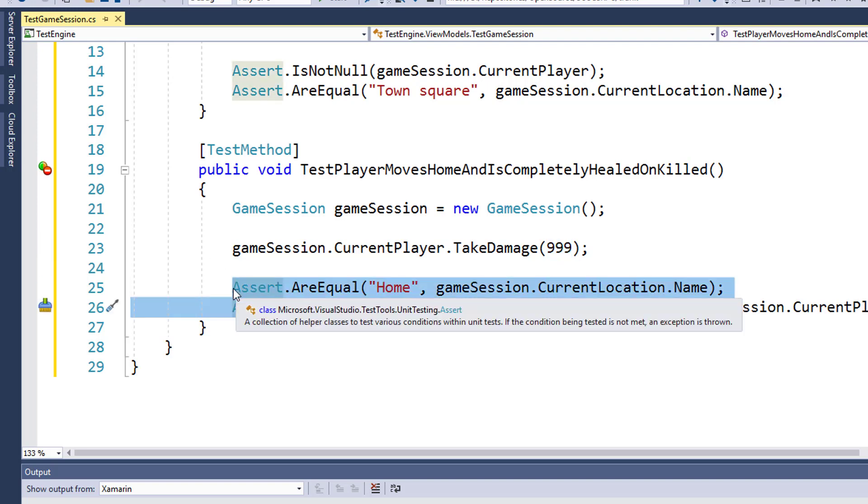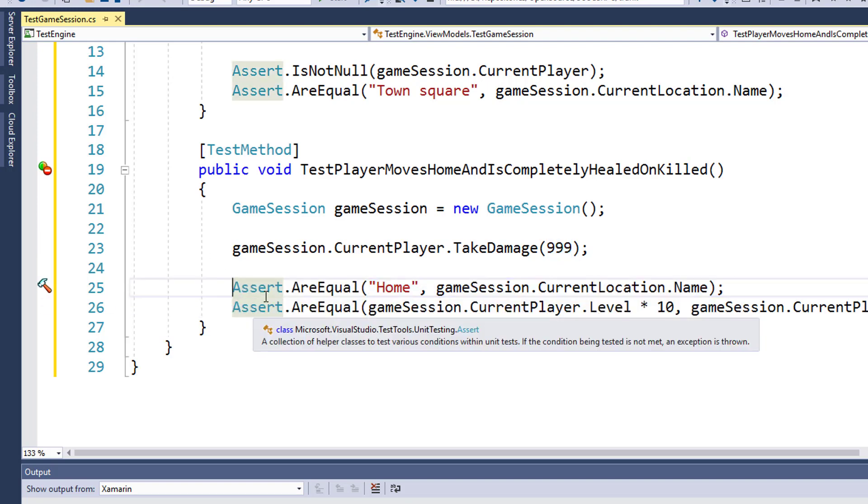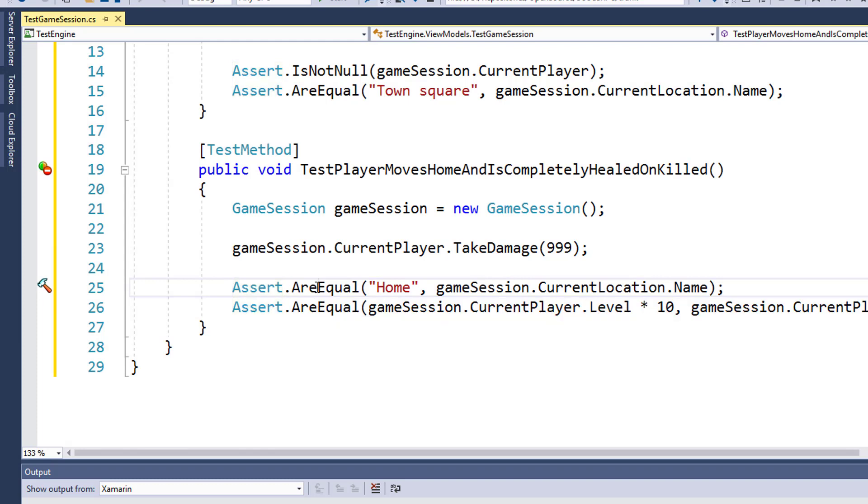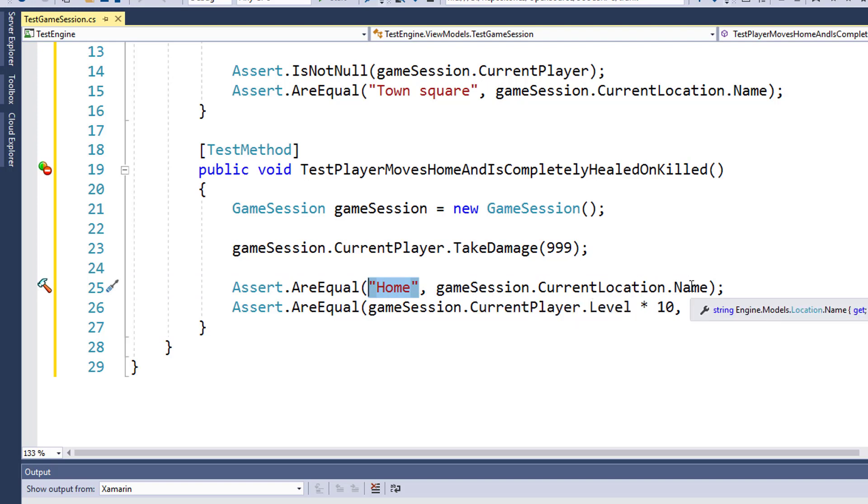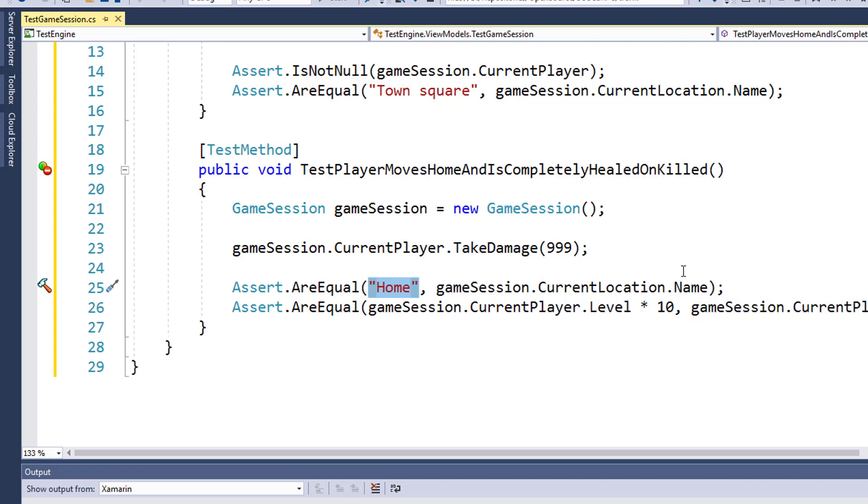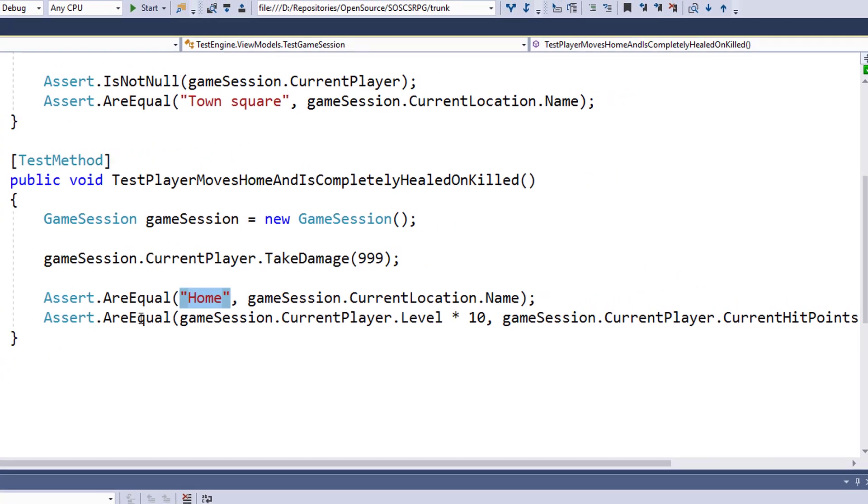We're going to check for that on lines 25 and 26. On 25, we're checking to see if the two values are equal, home and gameSession.CurrentLocation.Name. Now that the player has moved home, their current location should change and the name should be home.